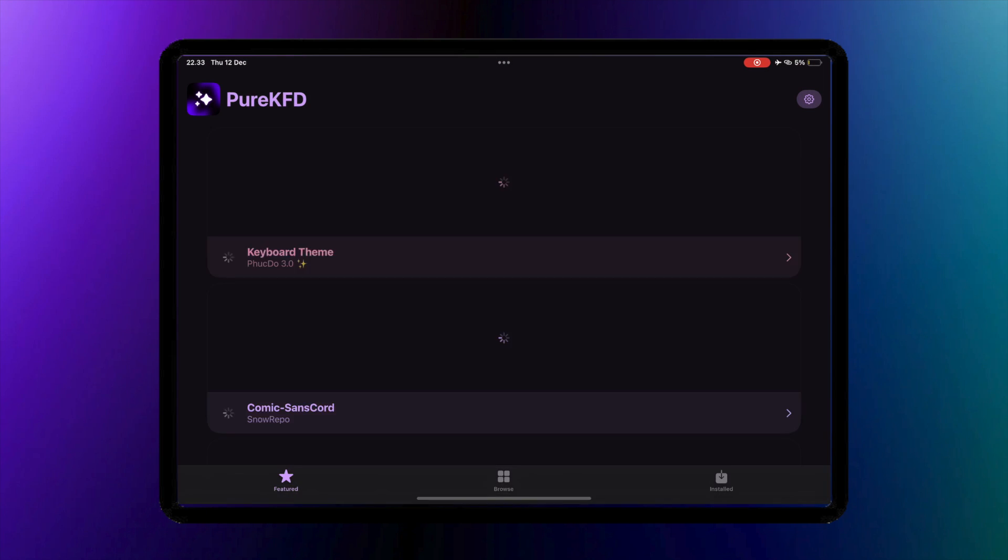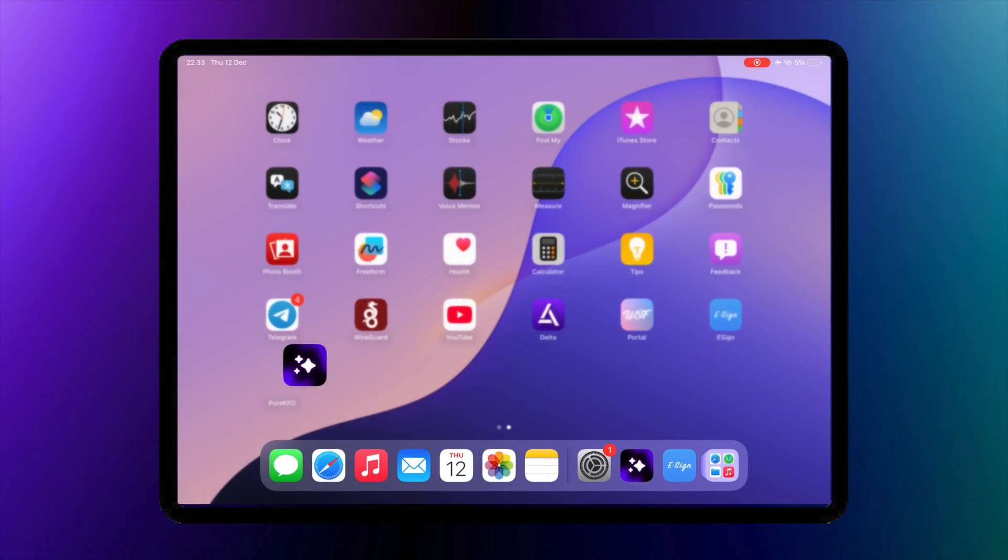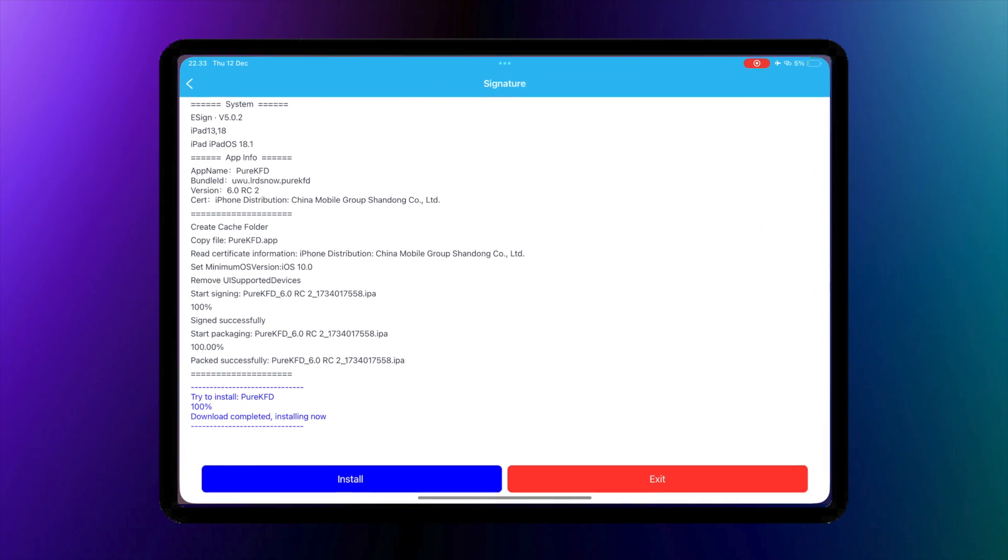You can check the download link in the description. eSign is now live with the new certificate.